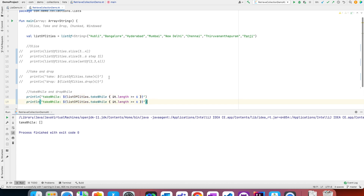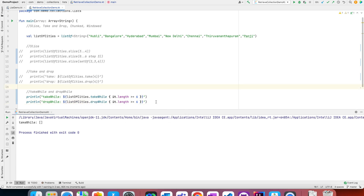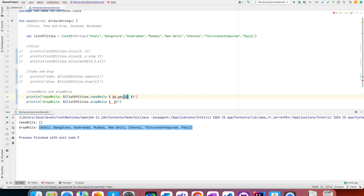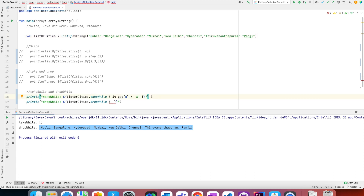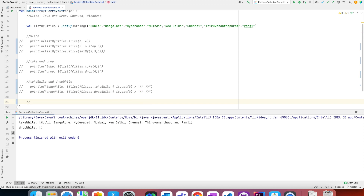Similarly there is dropWhile, and as I mentioned earlier, drop is exactly opposite of take. So if takeWhile with a failing condition returns an empty list, dropWhile with the same condition should return the whole list — and as expected it does. I can change the condition to check if the starting alphabet is greater than 'a'. Since pretty much everything is bigger than 'a', it returns the whole list. The same condition on dropWhile gives an empty list.